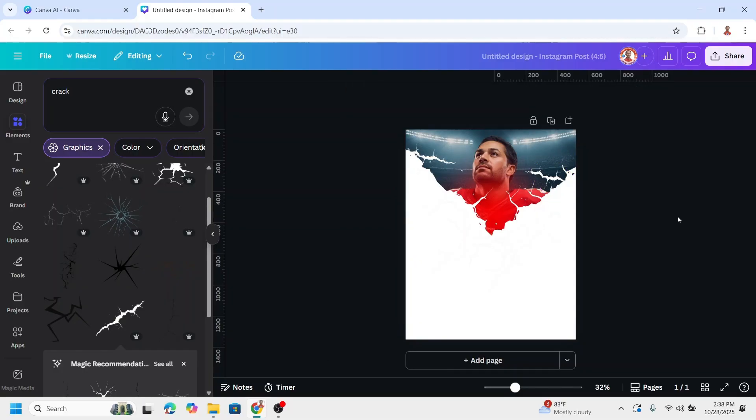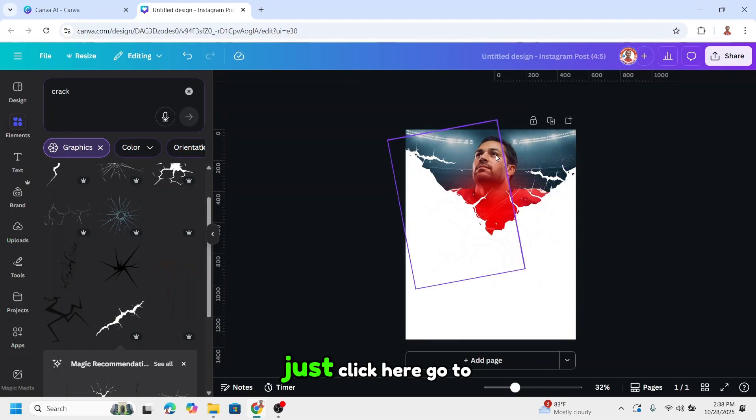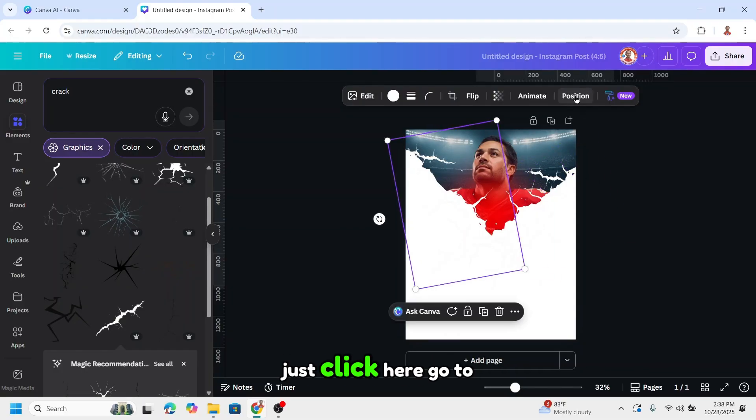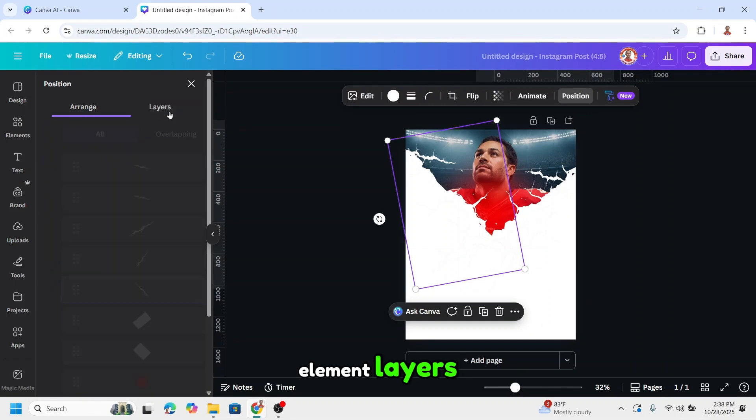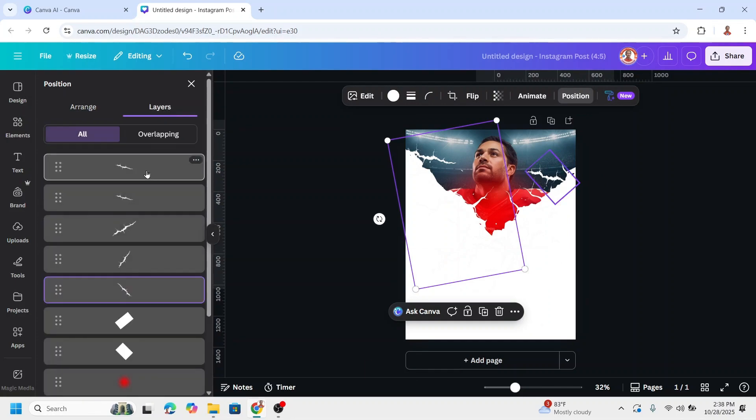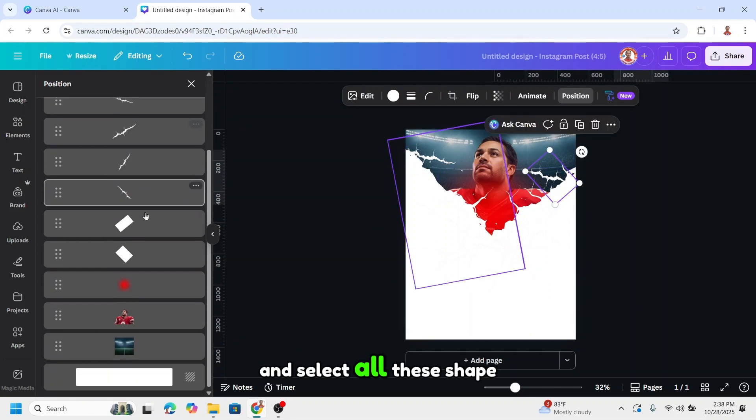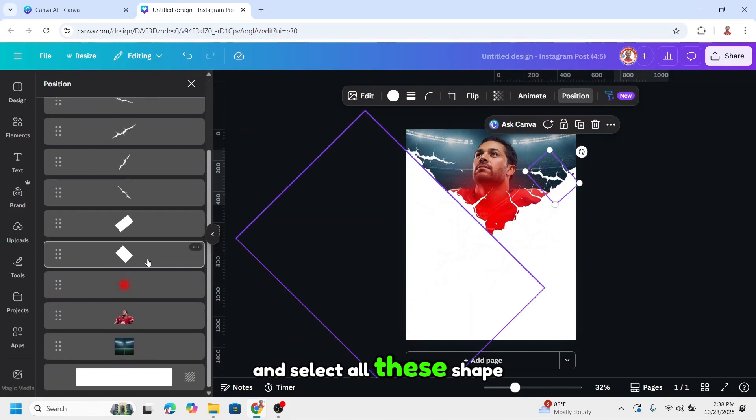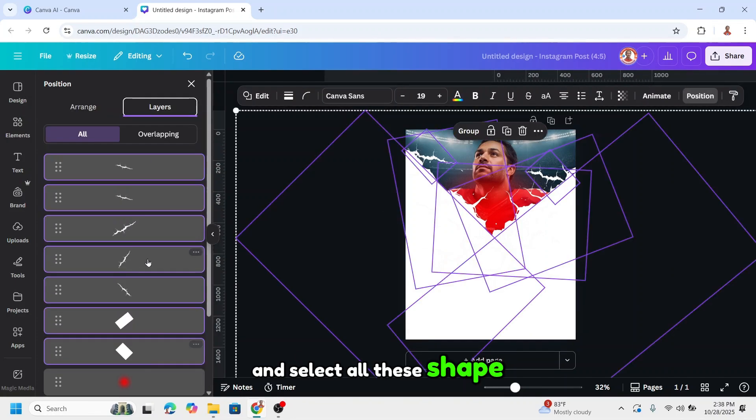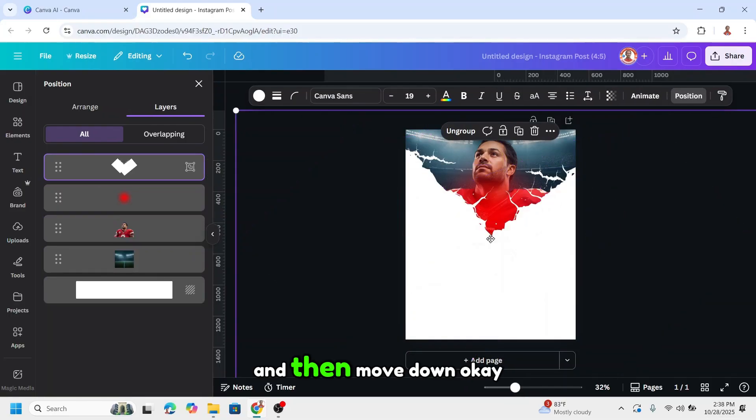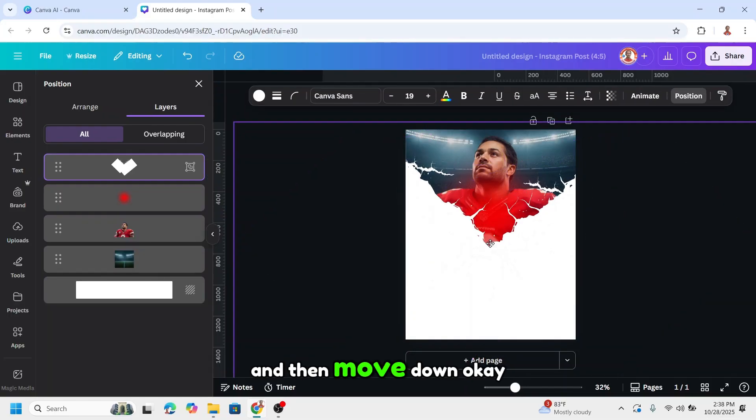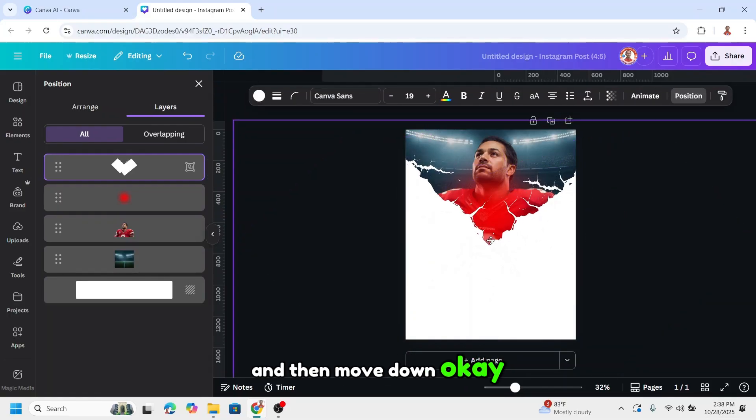If you want to make it bigger, just click here. Go to element, layers, and select all these shapes and group them. Then move down.